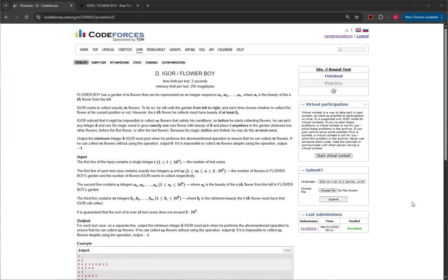You can't go backwards — you have to go from left to right. Igor noticed that it might be impossible to collect m flowers that satisfy his condition, so before he starts collecting flowers he can pick any integer k and use his magic wand to grow exactly one new flower with a beauty of k, placing it anywhere in the garden — between any two flowers, before the first, or after the last. He may only do this once. Output the minimum integer k Igor must pick to ensure he can collect m flowers. If he can collect m flowers without the operation, output zero. If it's impossible even with the operation, output negative one.